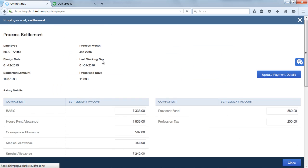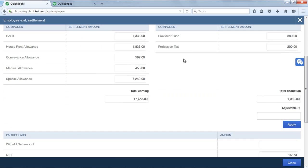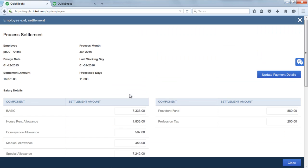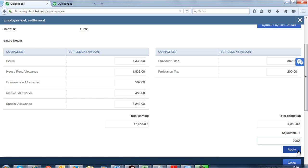In this page, you will be able to view the preview of FFS settlement. If there are any adjustments to be made, that is the IT adjustment, you can update the figure directly. If you want your IT to be deducted as 2000, you can update it and click on Apply.